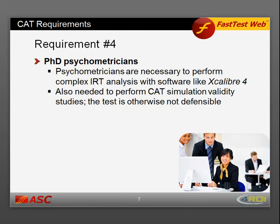Requirement number four: you need PhD psychometricians. Psychometricians are necessary to perform those complex IRT analyses using software like Excalibur IV, and they are also necessary to perform CAT simulation validity studies. The test will not be defensible if you do not provide validity studies regarding the CAT specifications.